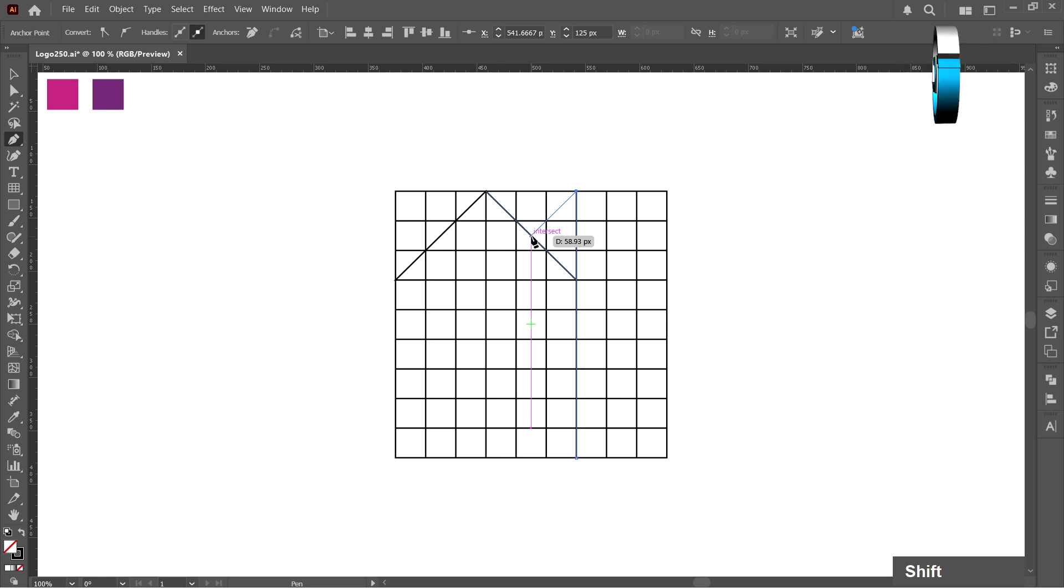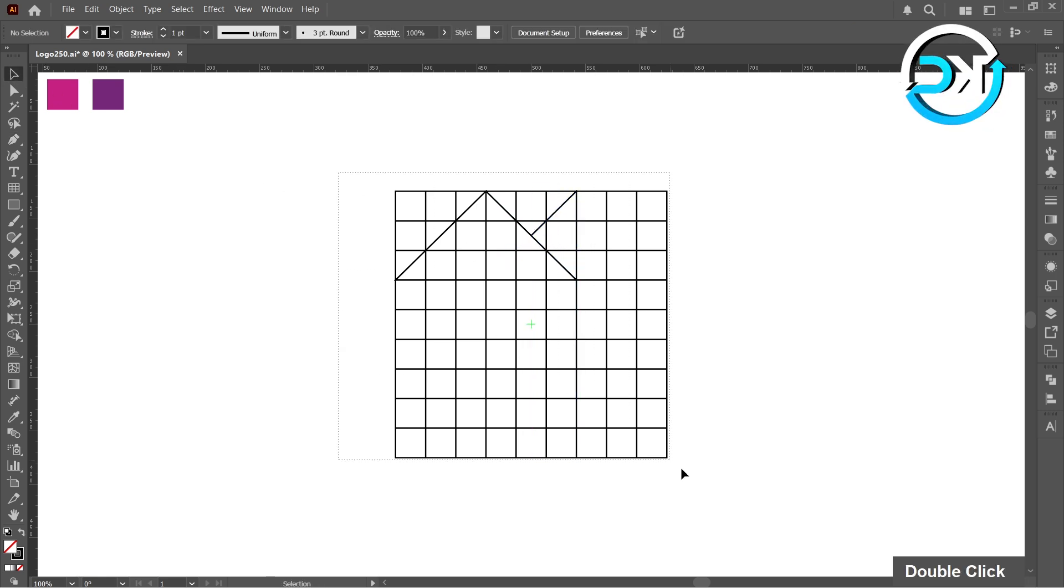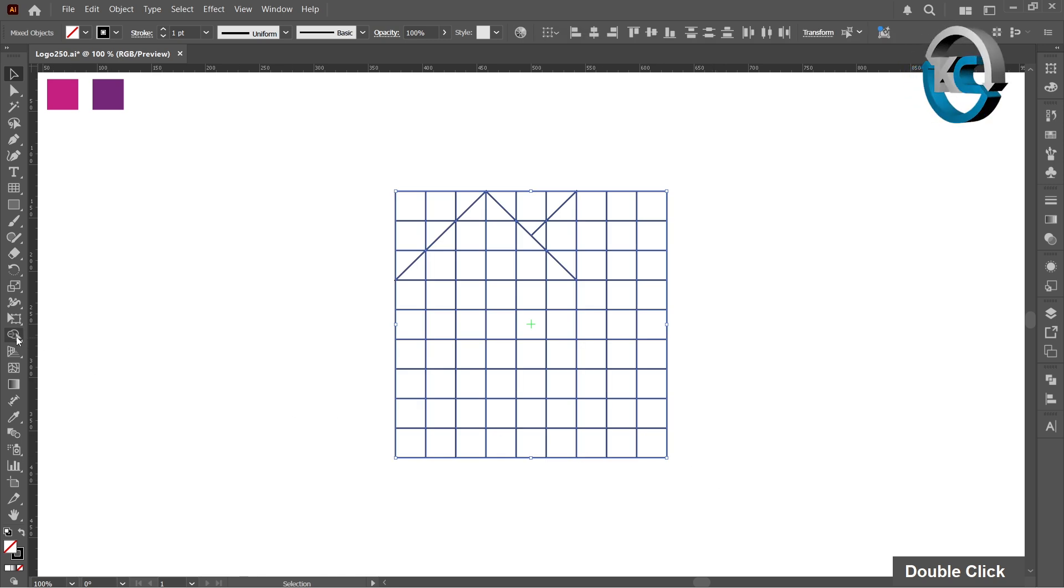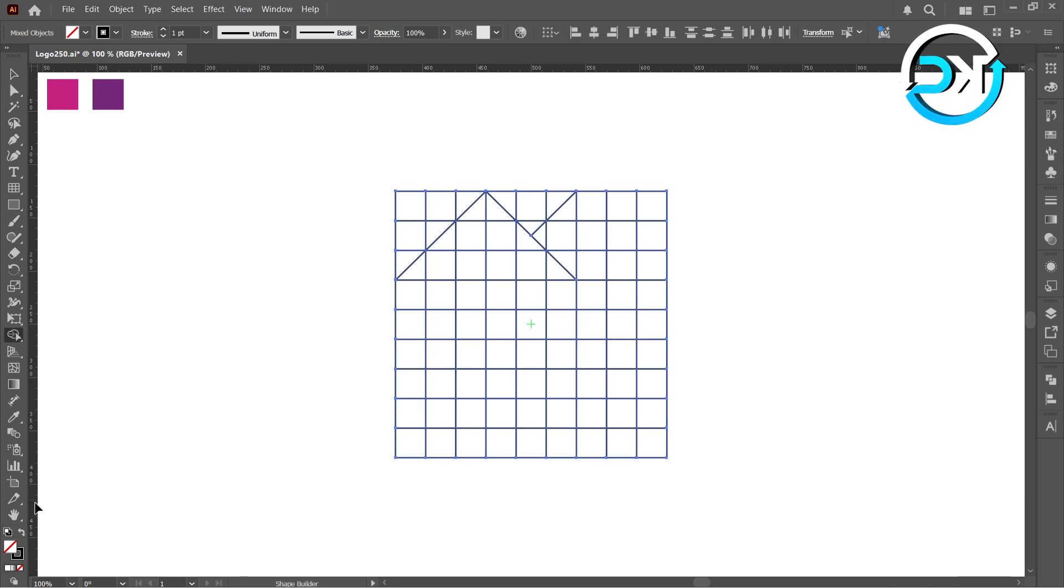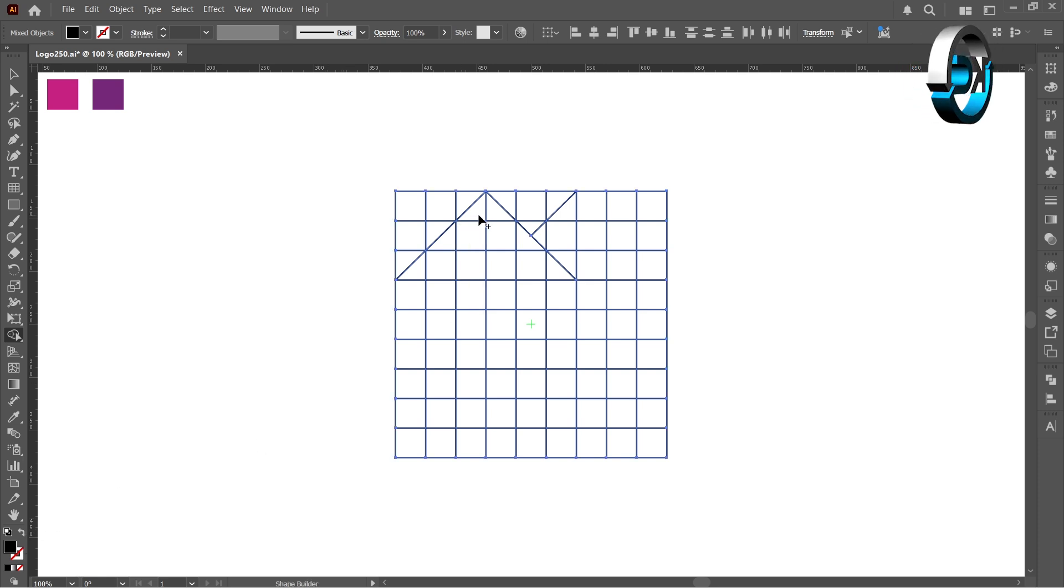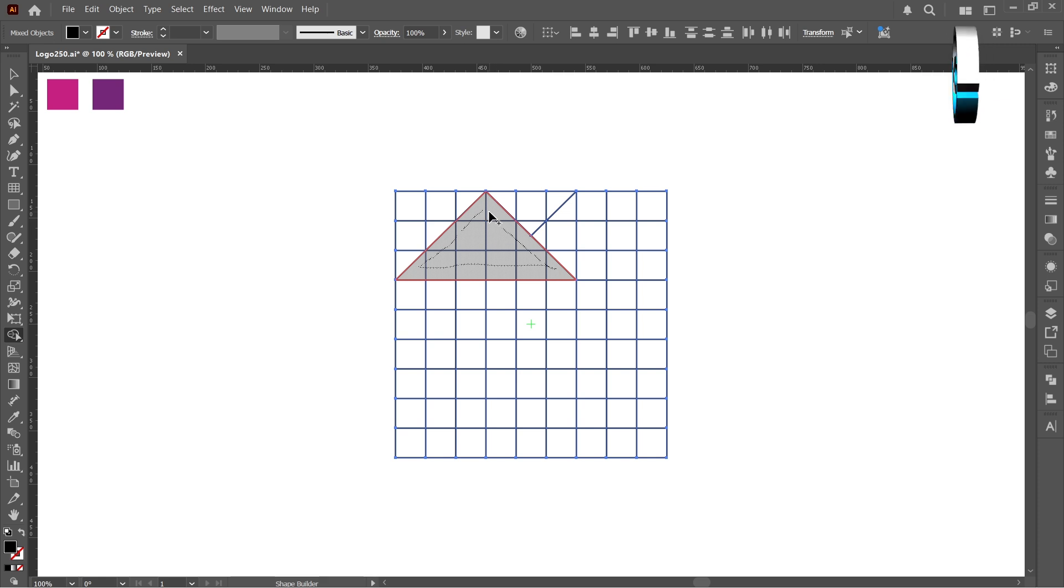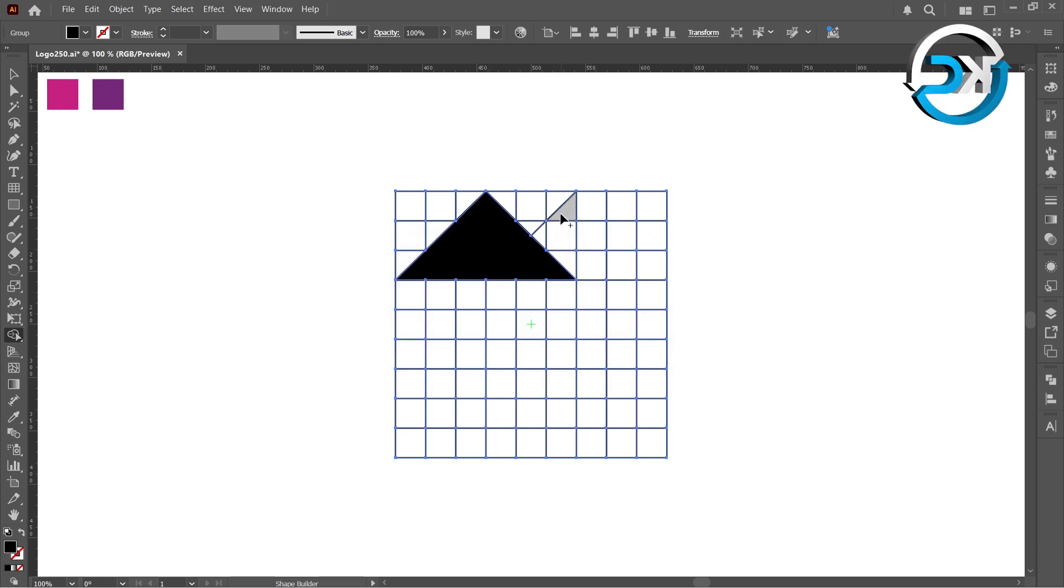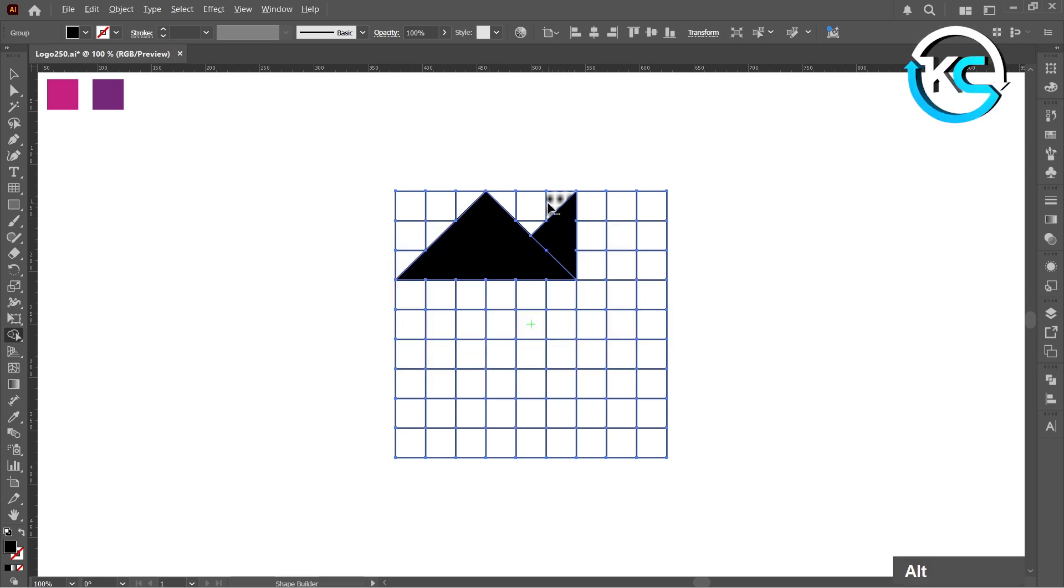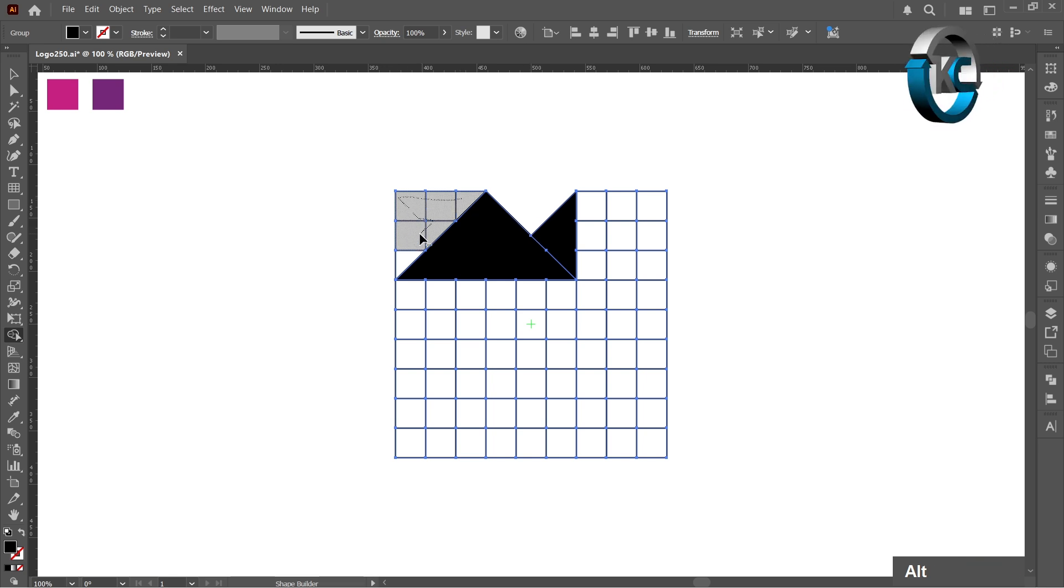Select all and select shape builder tool. Swap stroke to fill. While merging, the shape builder shows a plus sign. Hold the Alt key to subtract shapes. It shows a minus sign.